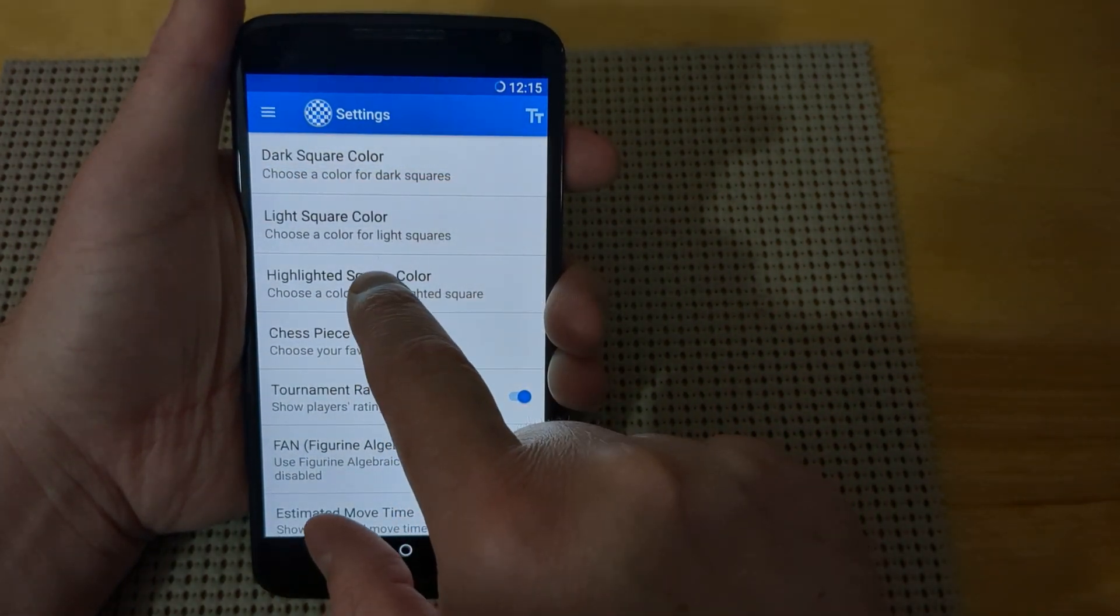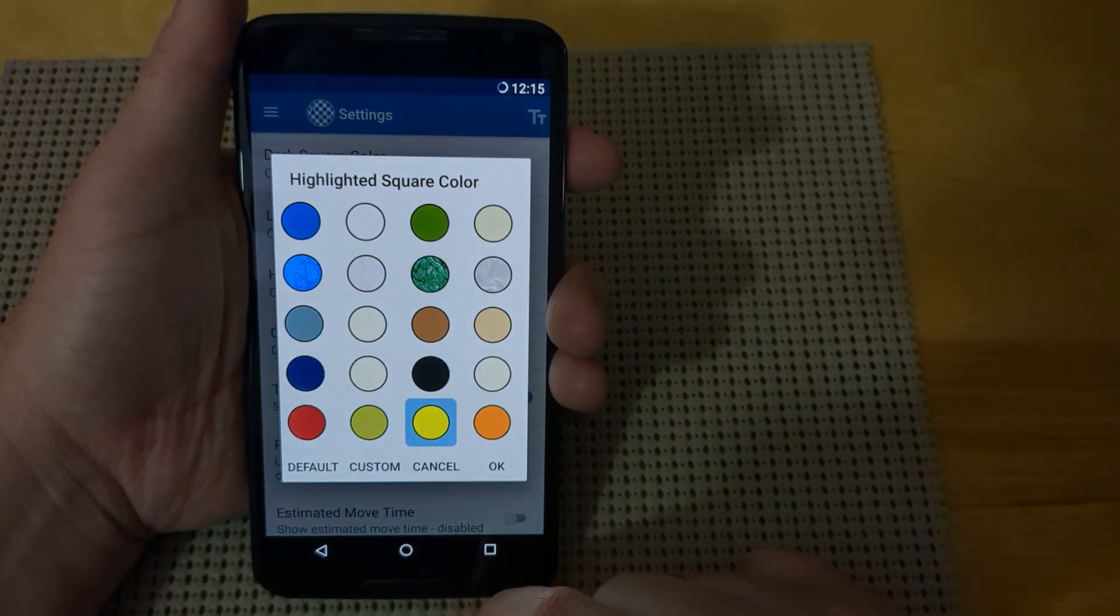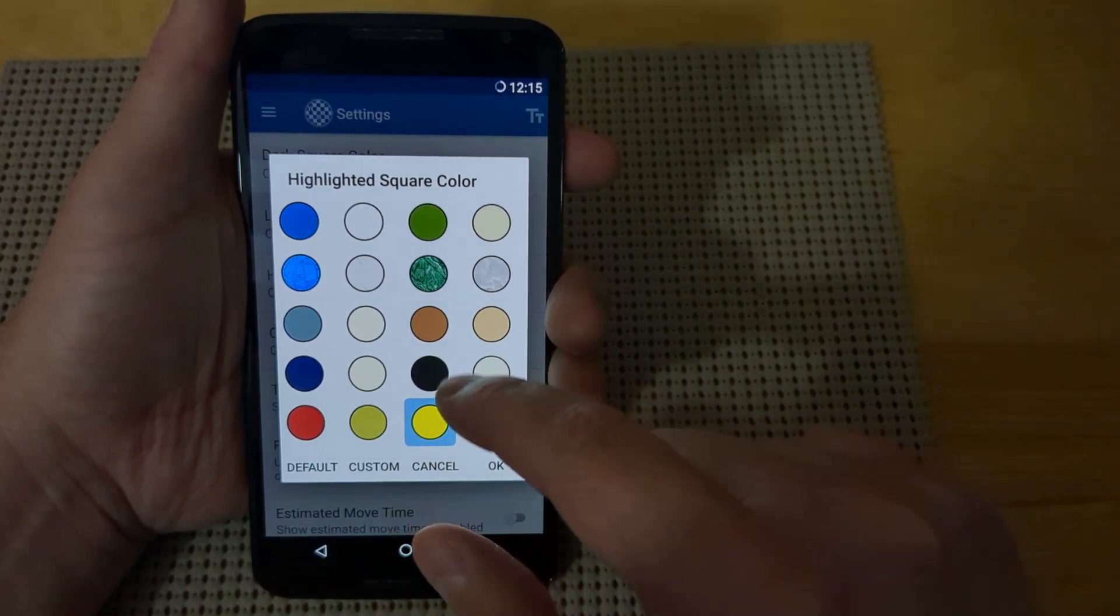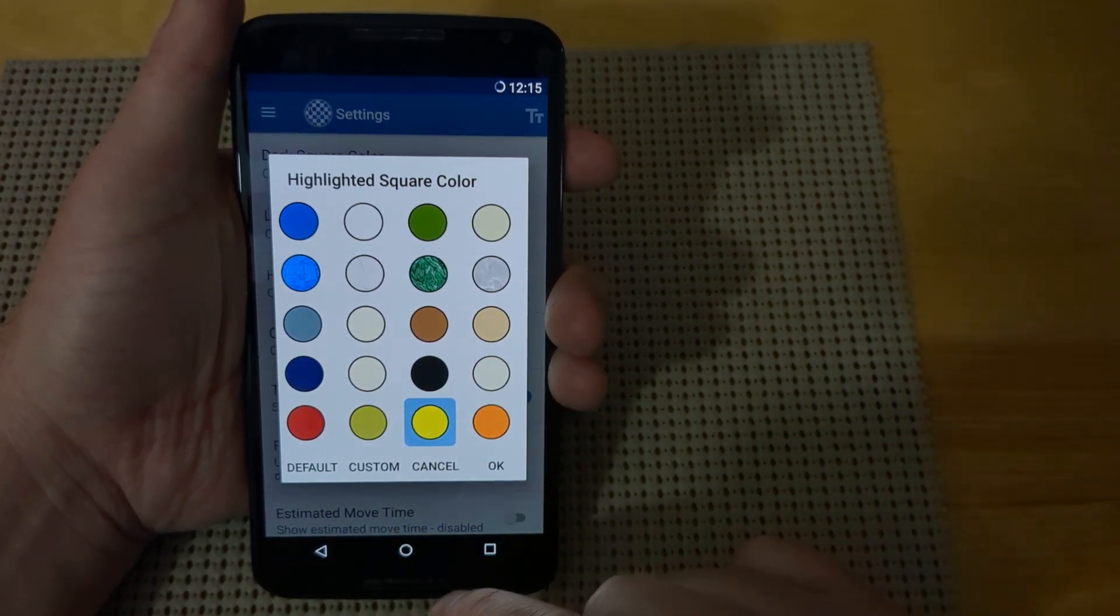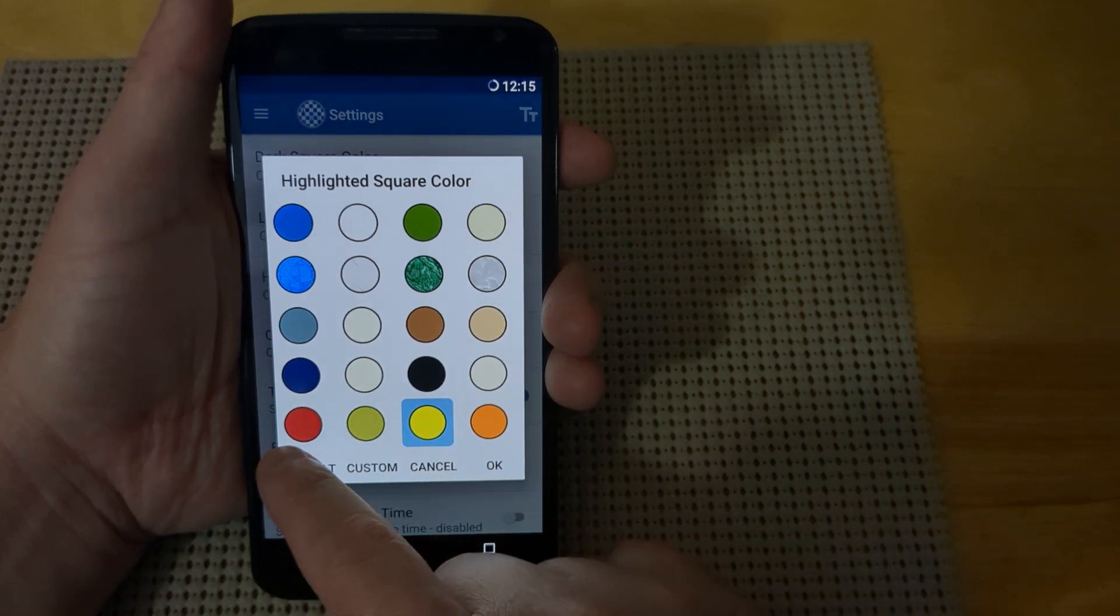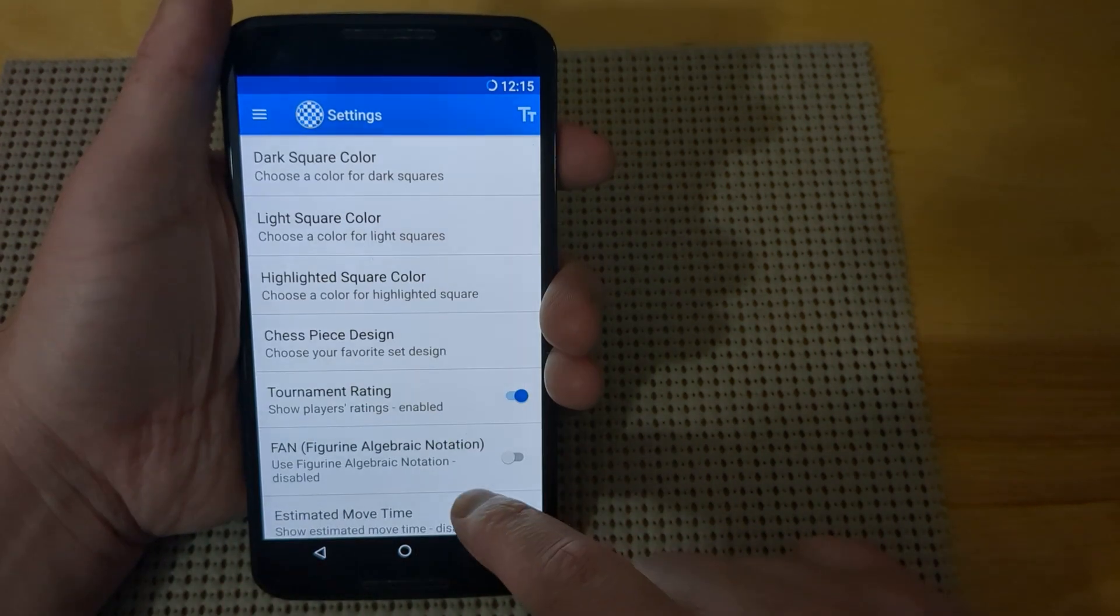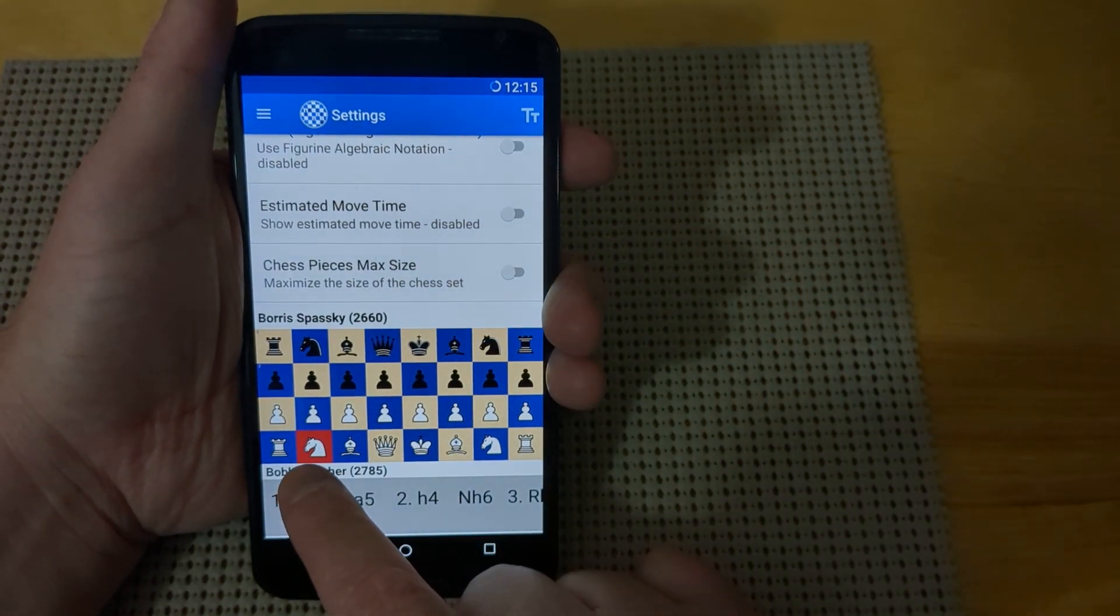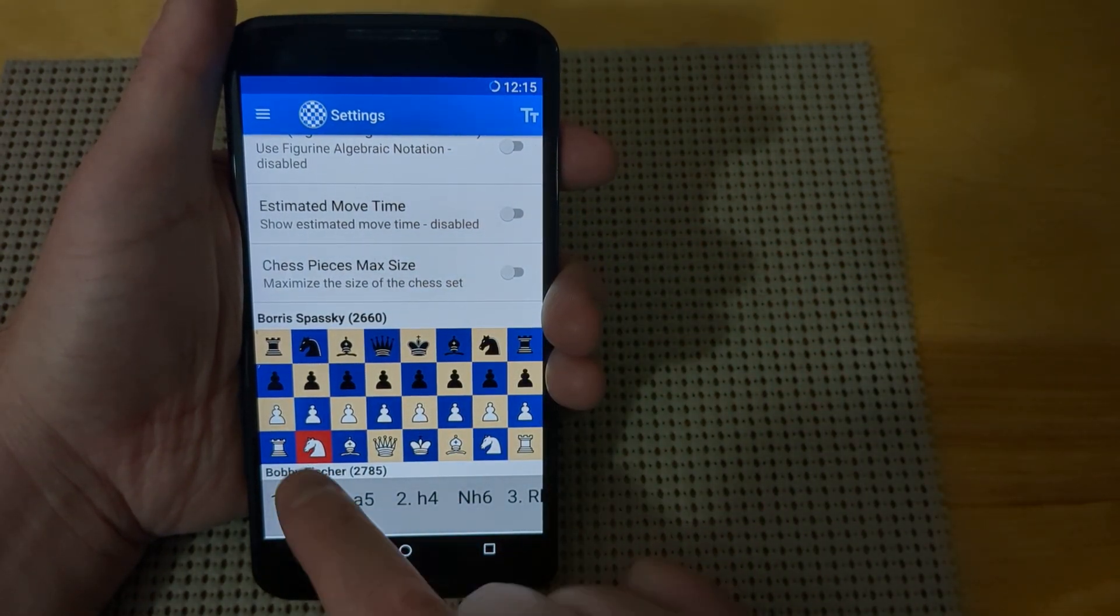The next section is the highlight square. The highlight square is used as you make moves on the chess noter. It'll show the last highlighted square of the chess piece. You can come in here and change the color. If you hit the OK button and scroll down, you'll see the last knight move highlighted.